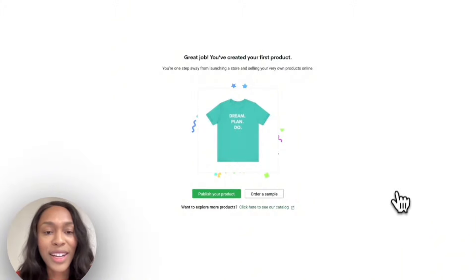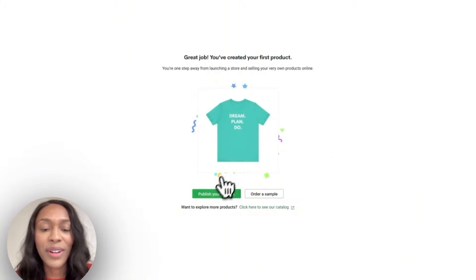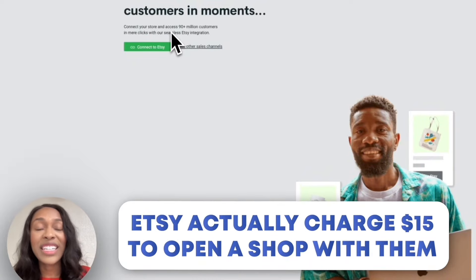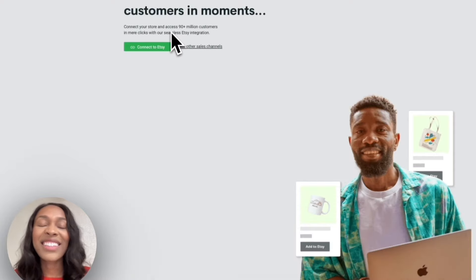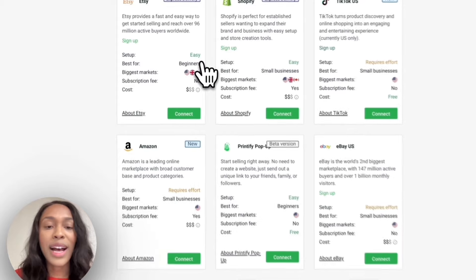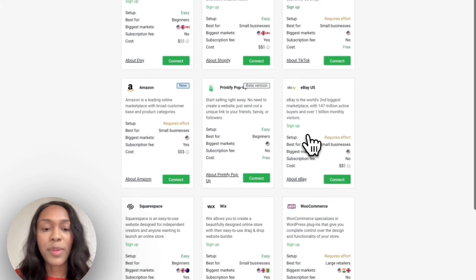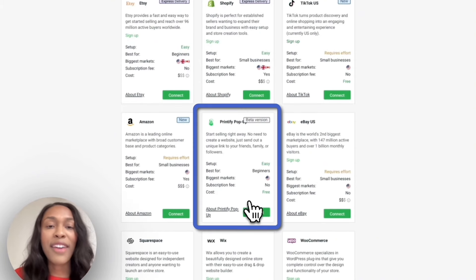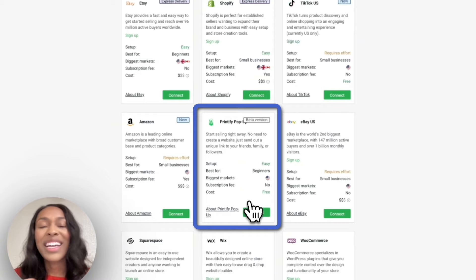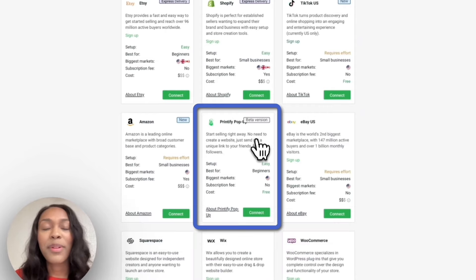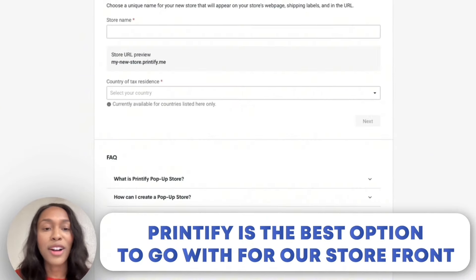Now that the mockups look good, we're going to save the product. It says 'You've created your first product — you're one step away from launching a store.' We can choose to publish the product or order a sample; let's publish. It gives us the option to connect to Etsy, but Etsy charges $15 to create a shop, and since this is 100% free, we'll look at other sales channels: Etsy, Shopify, TikTok, Amazon, Printify Popup, eBay, and more. Today we're going with Printify Popup Shop because it's easy to set up, great for beginners, and doesn't cost any additional fees.